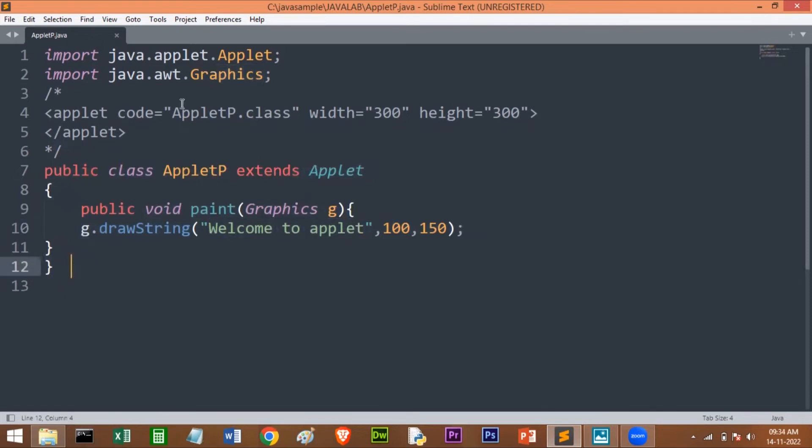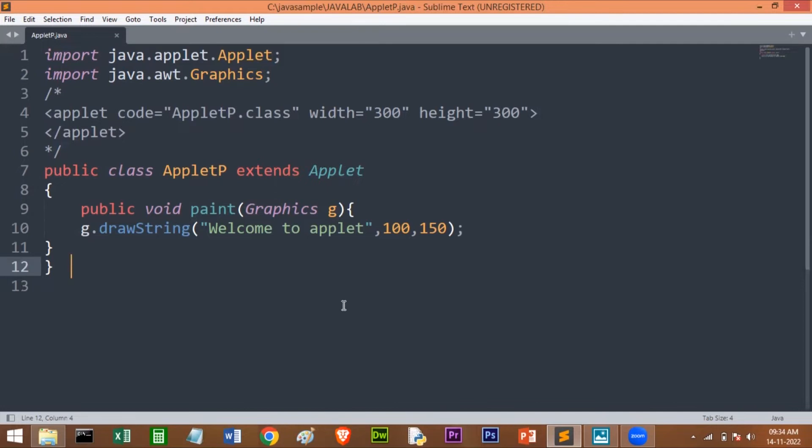Before going to the code, let us just understand what is applet and why we need this, and what is this Graphics class and this paint method. Applet is a special program that is embedded in the web page to generate dynamic content. You can embed this applet within the web page to generate dynamic content.